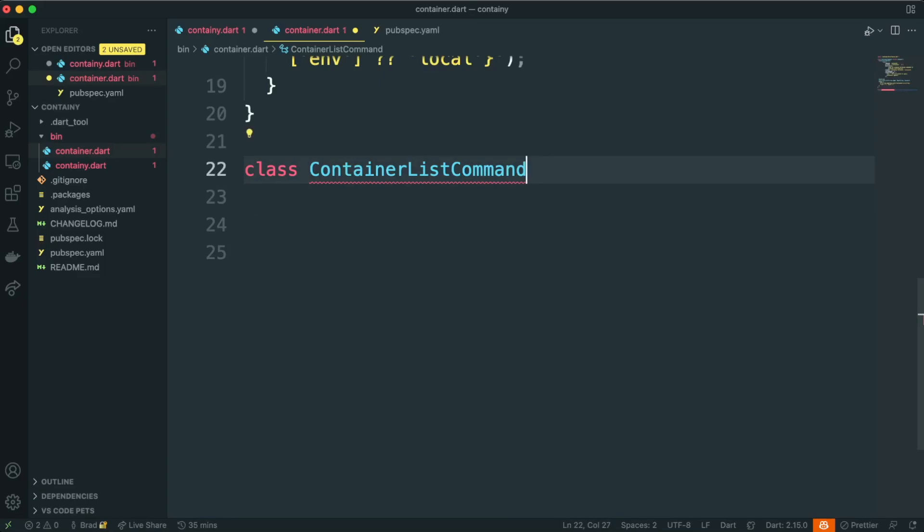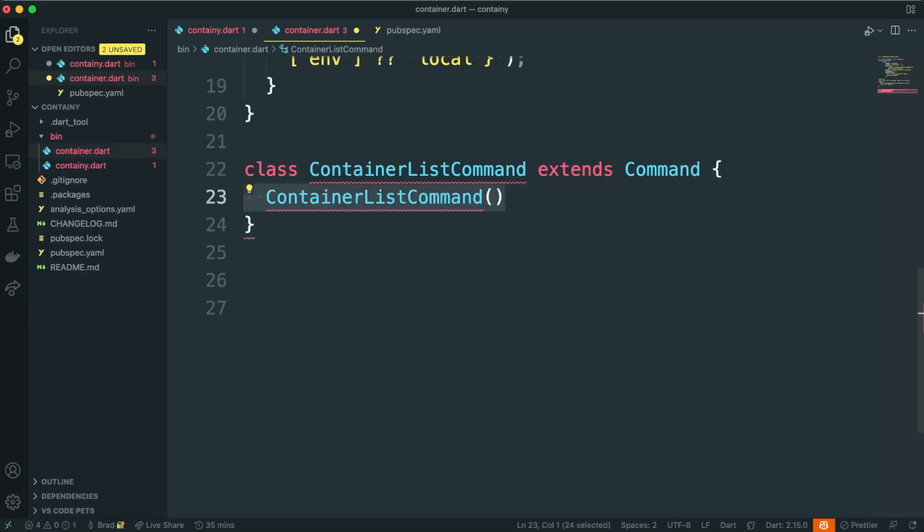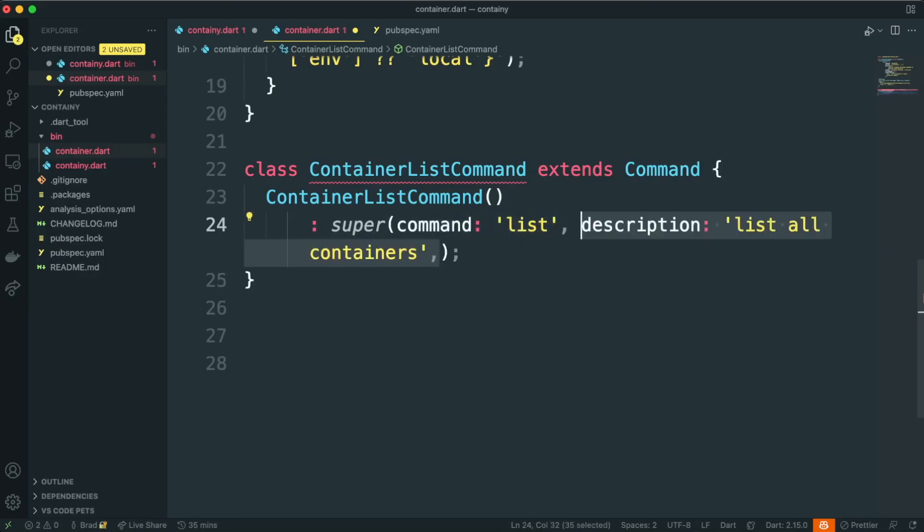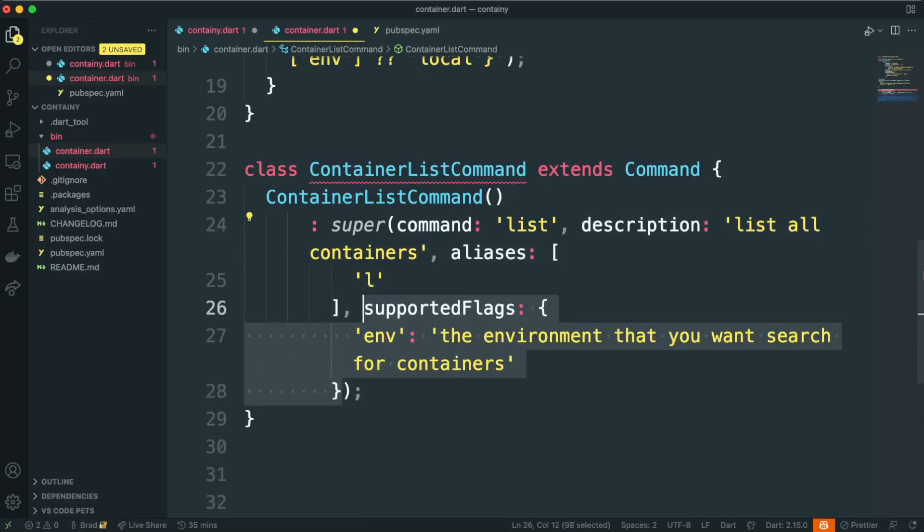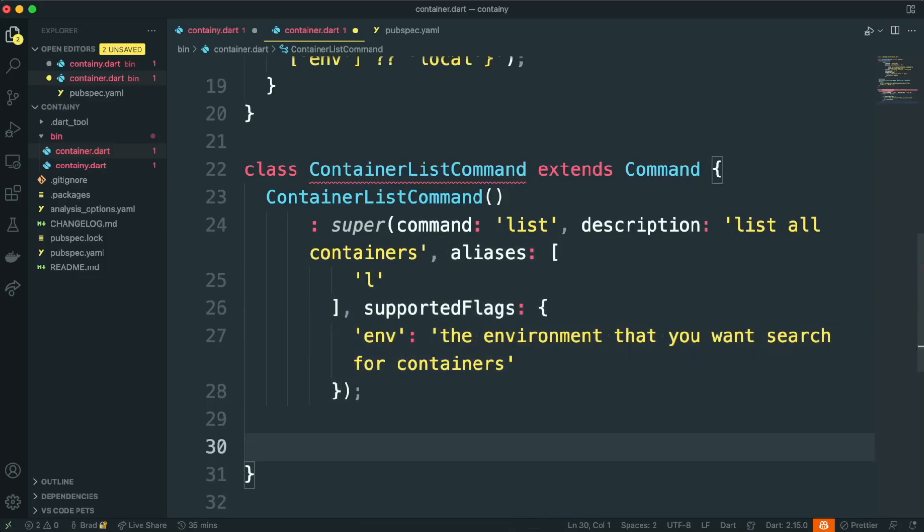Let's go ahead and create a new one. This one's going to be our container list command, so this will be a containee container list. We'll go ahead and create our constructor, and we need to call our super constructor. We'll set the command to list. We'll set the description to list all containers. This time we'll set up an alias so people can access this command via L instead of list, and then we'll also set our supported flags.